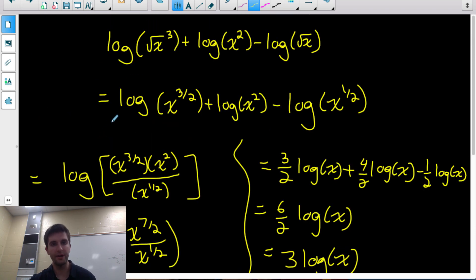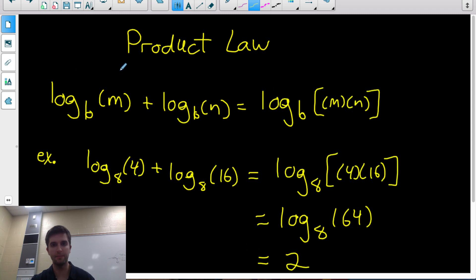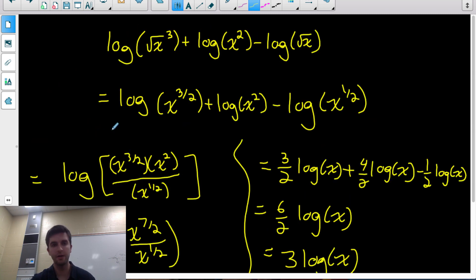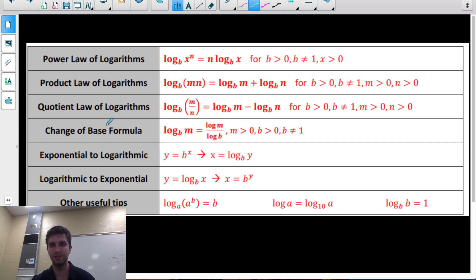I hope that helped and you feel confident with the three laws: power law, product law, and quotient law. I've put a summary of all the logarithm rules here — feel free to pause the video and review them. For supporting materials, go to jensenmath.ca, and make sure you subscribe and like to stay up to date with new videos. Thank you.